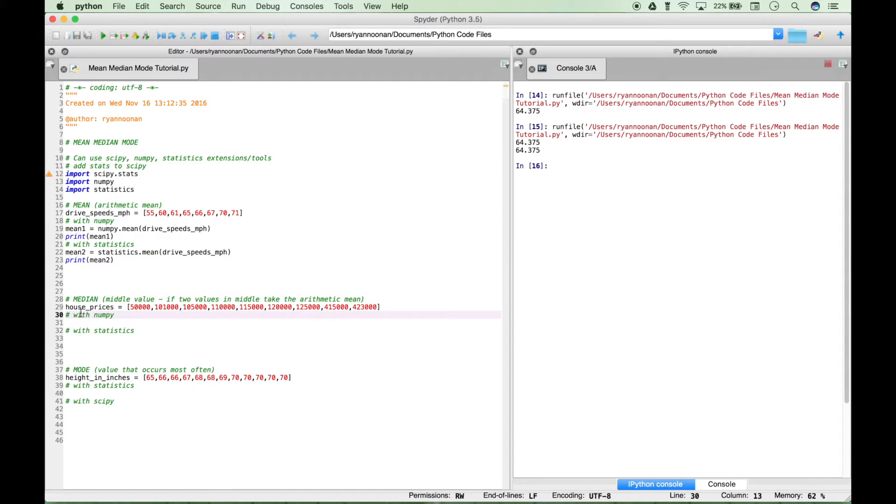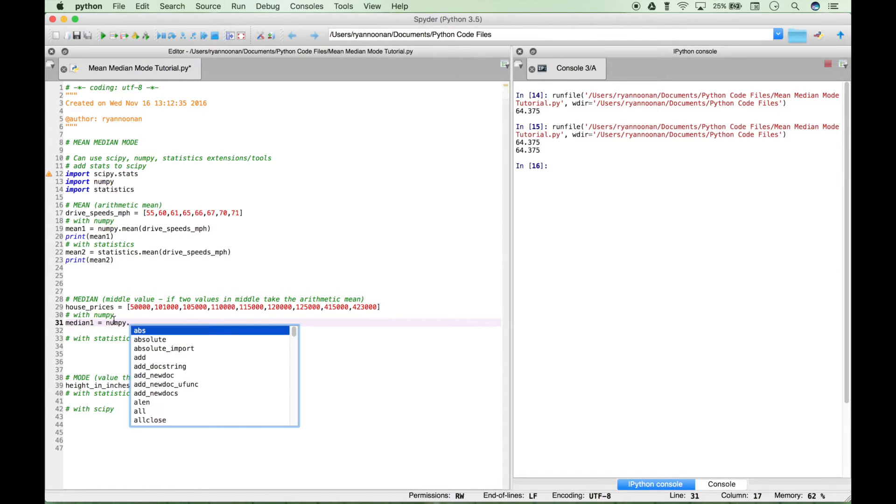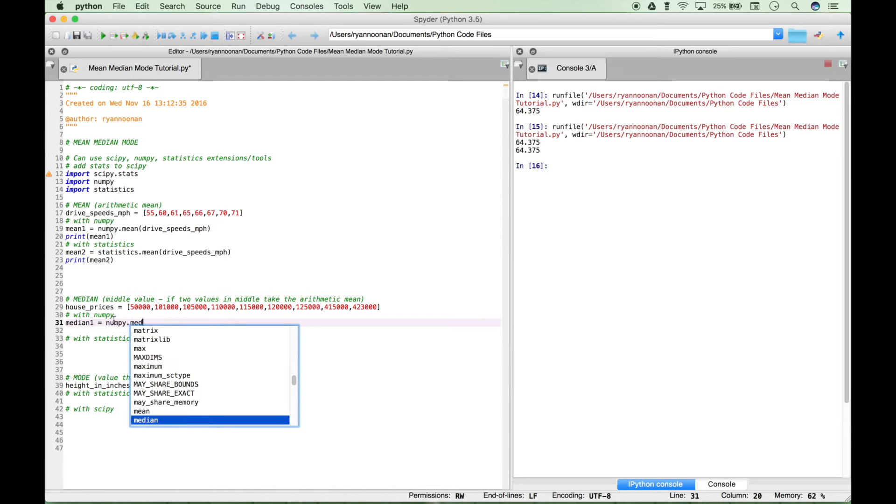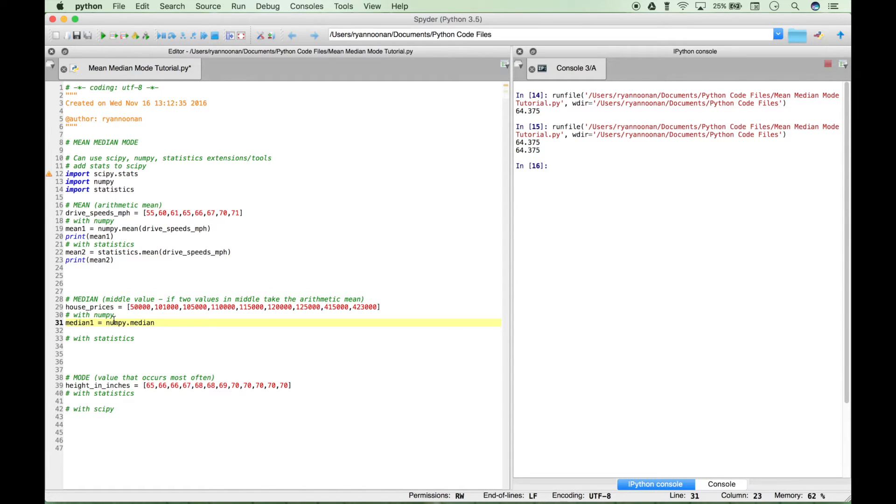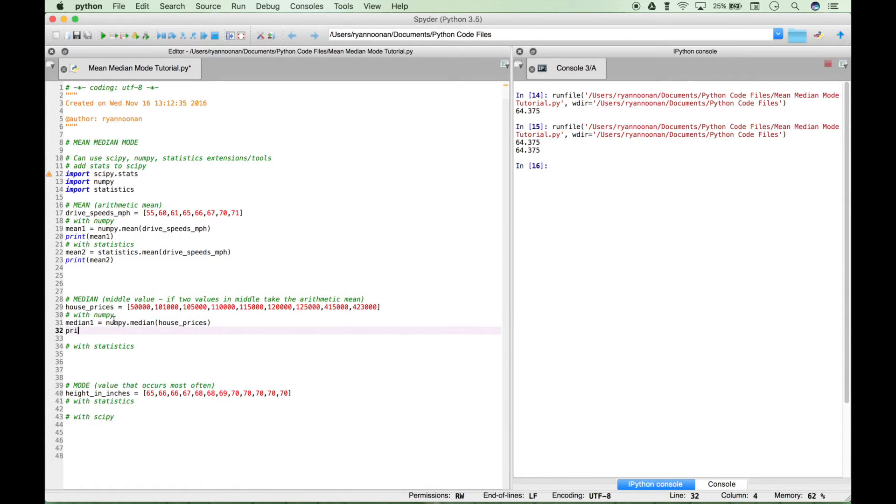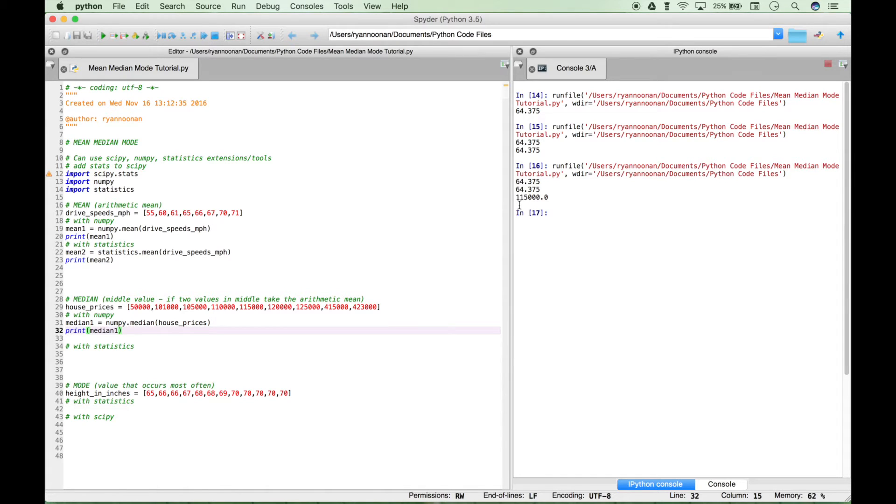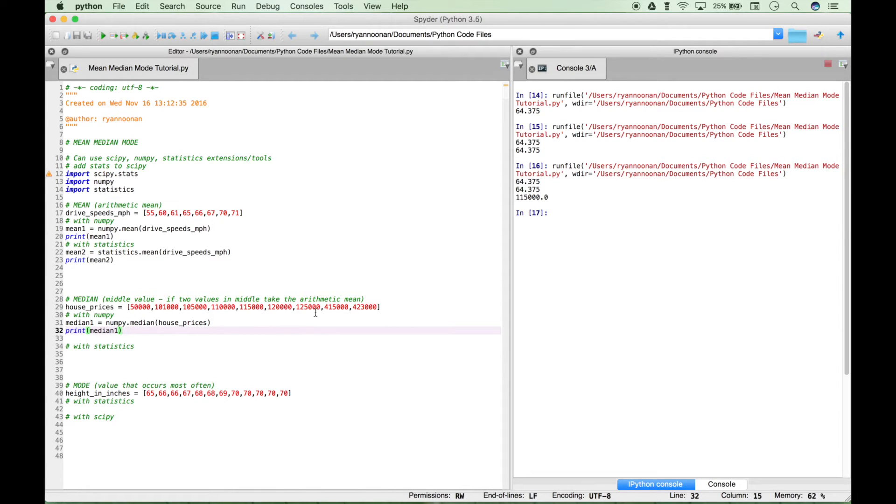Now let's do the median. Here we have our list of house prices. Let's create our variable median1, type out numpy, access the median function, and plug in our data set. Let's print this out to the console. We get an answer of 115,000. You can see that's right in the middle—there's four values to the left and four values to the right.